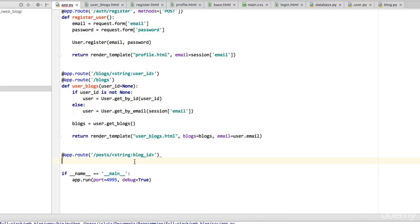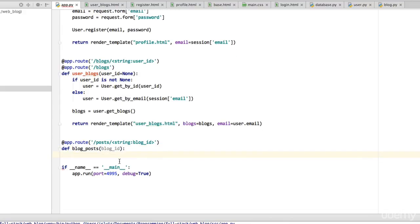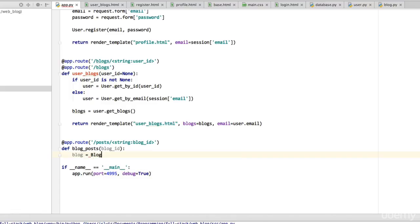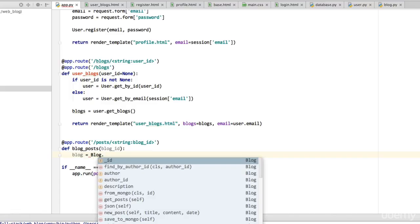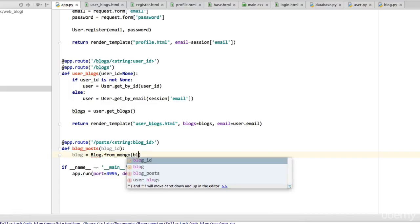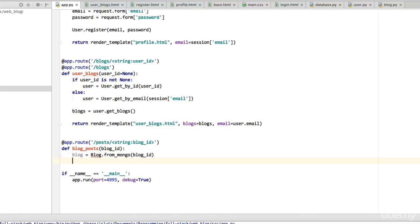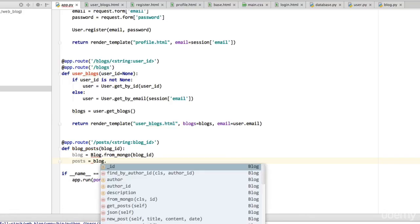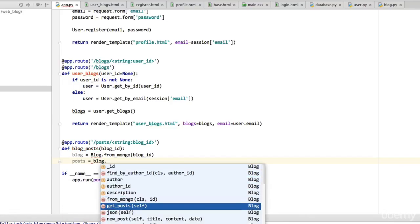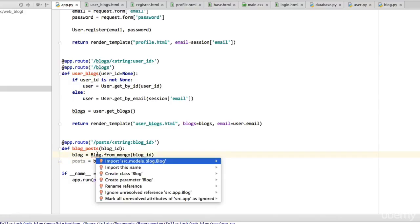We'll define blog_posts with blog_id as the parameter. What we'll do is find the blog with that ID using from_mongo with blog_id, then we'll say posts equal blog.get_posts. We'll need to import blog as well.